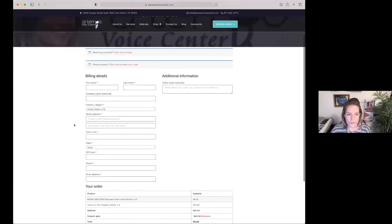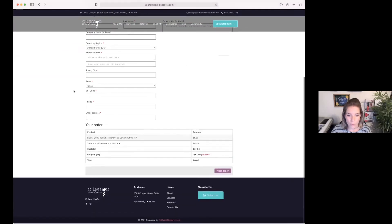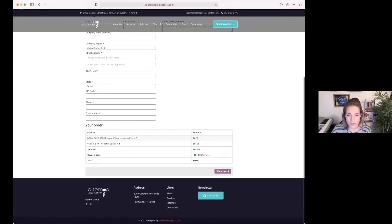Once you've done this, you're going to complete your billing details in the spaces that are marked with a red star. Once you've done this, you're going to place your order.